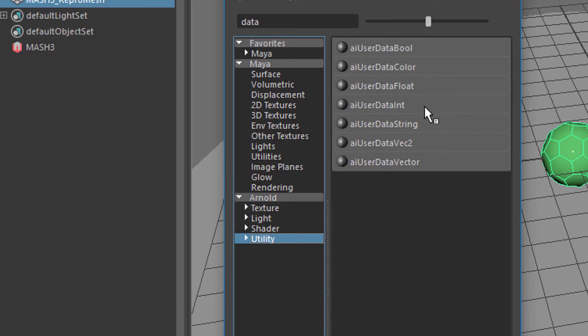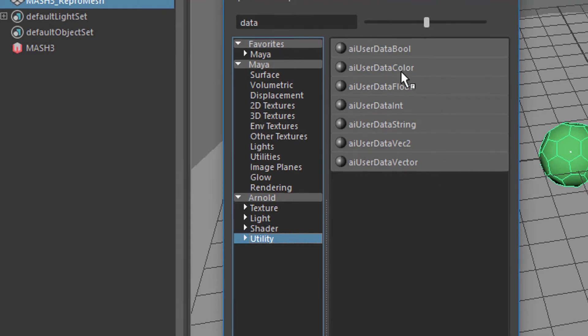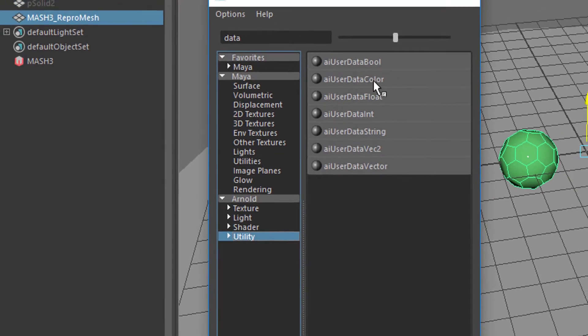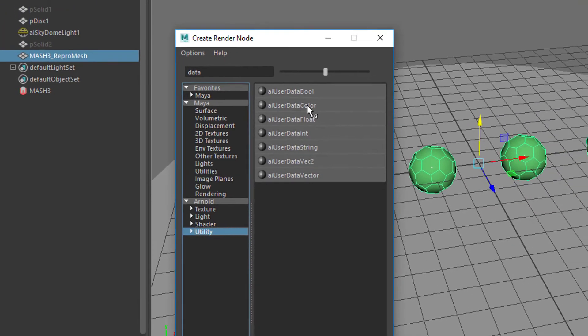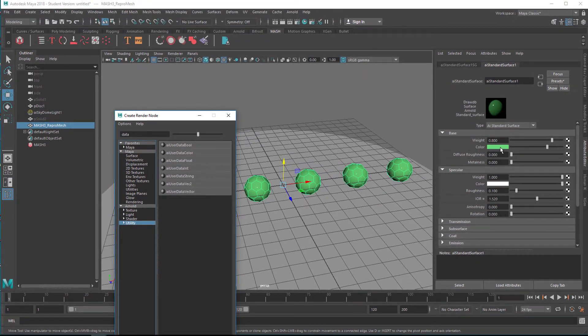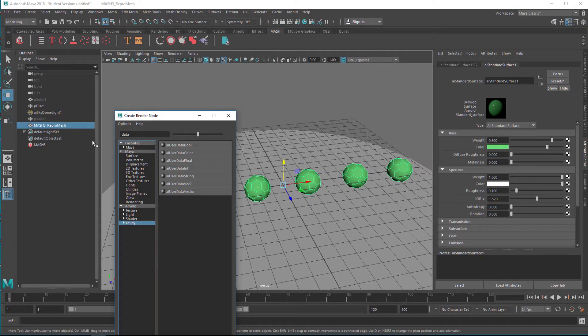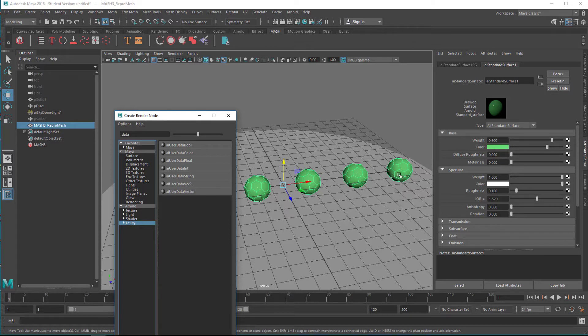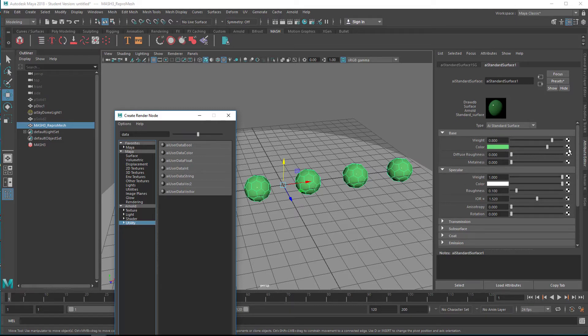When you go to utilities you find a few Arnold AI data utilities, and you need the AI user data color. Before I activate this, here you go to color. That's the repro mesh color here, the one we chose as green, the standard surface shader here as green. Now you replace the green color by AI user data color.